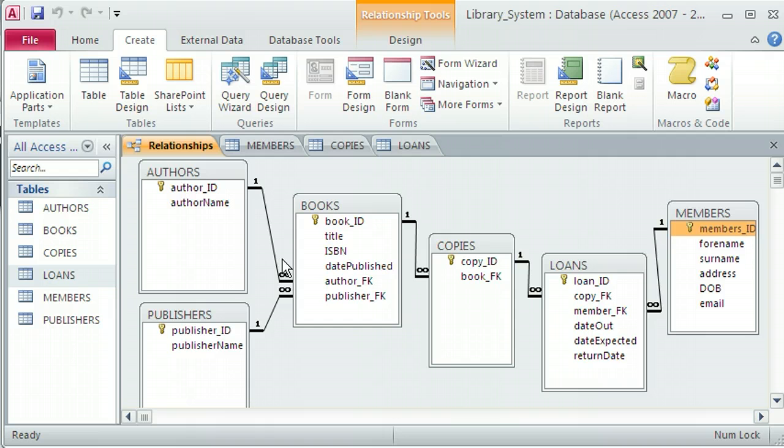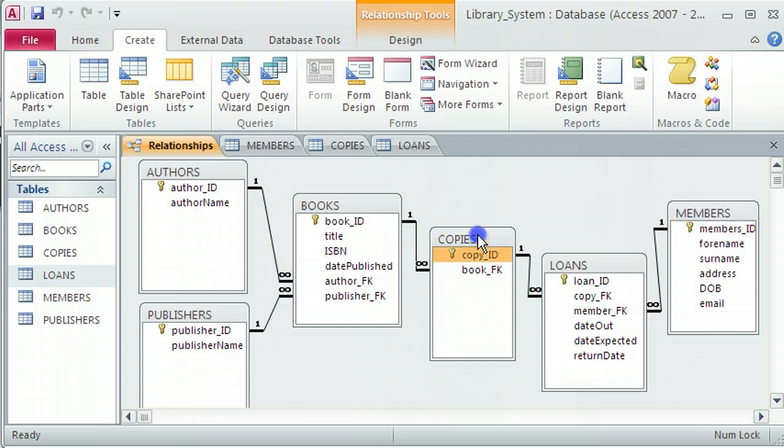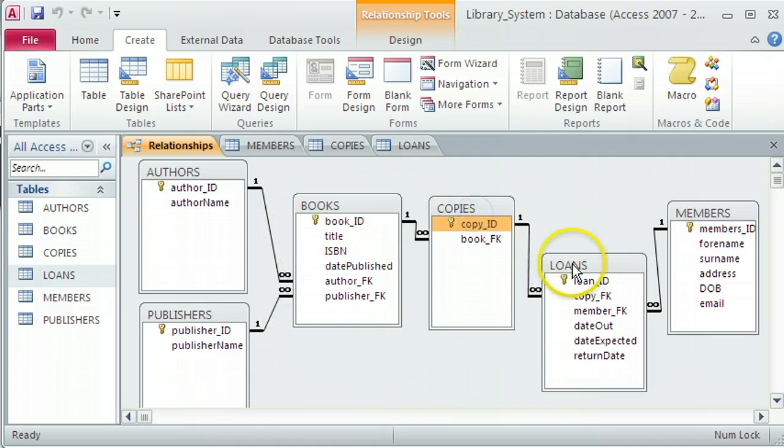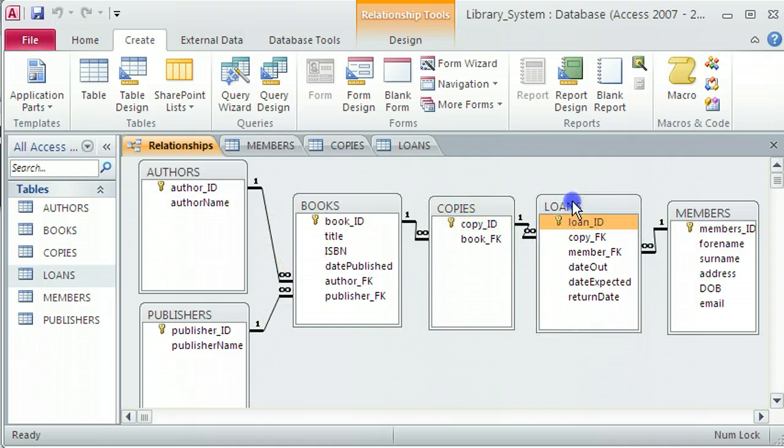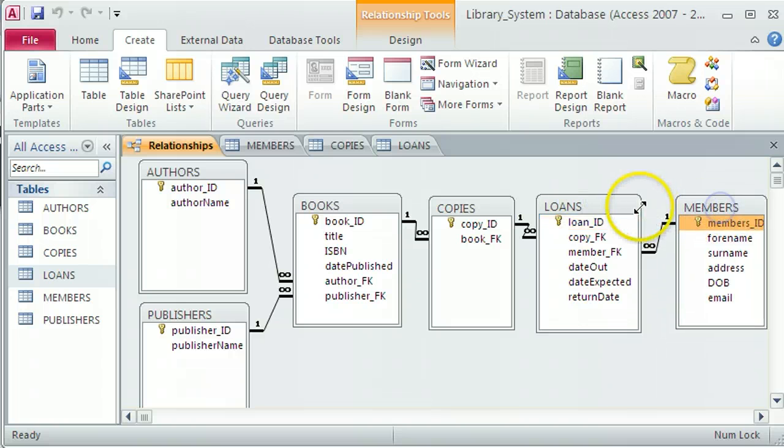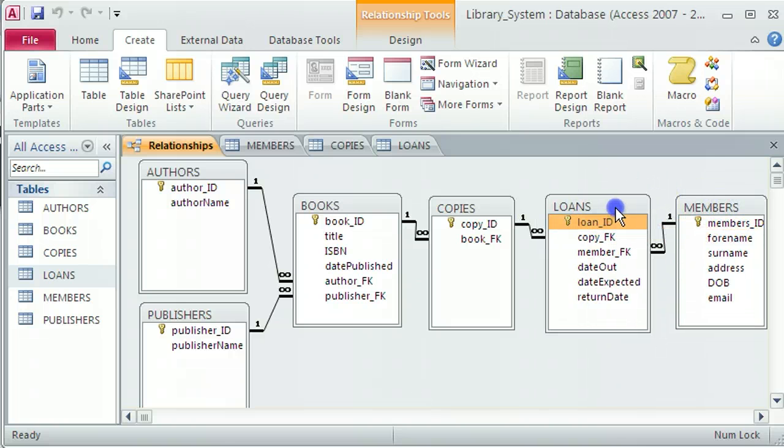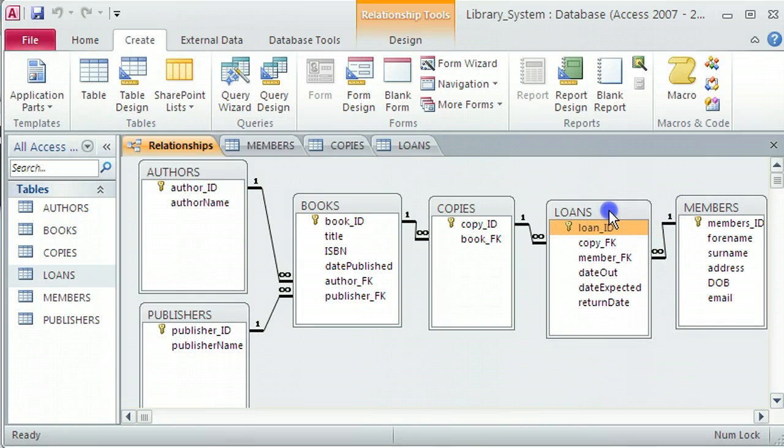There are other types of relationships as well. One of the more common ones is a many-to-many relationship, which is a little bit more complicated to create than a one-to-many relationship.